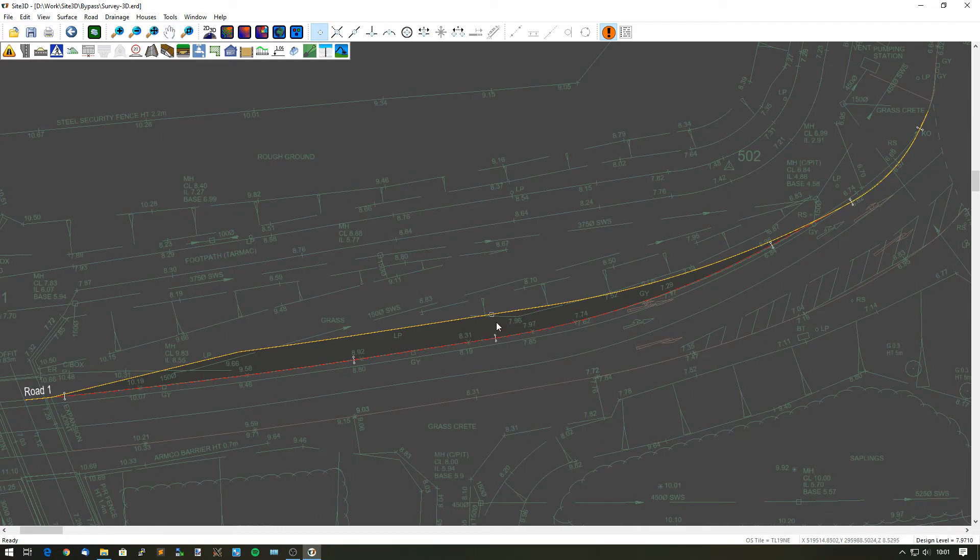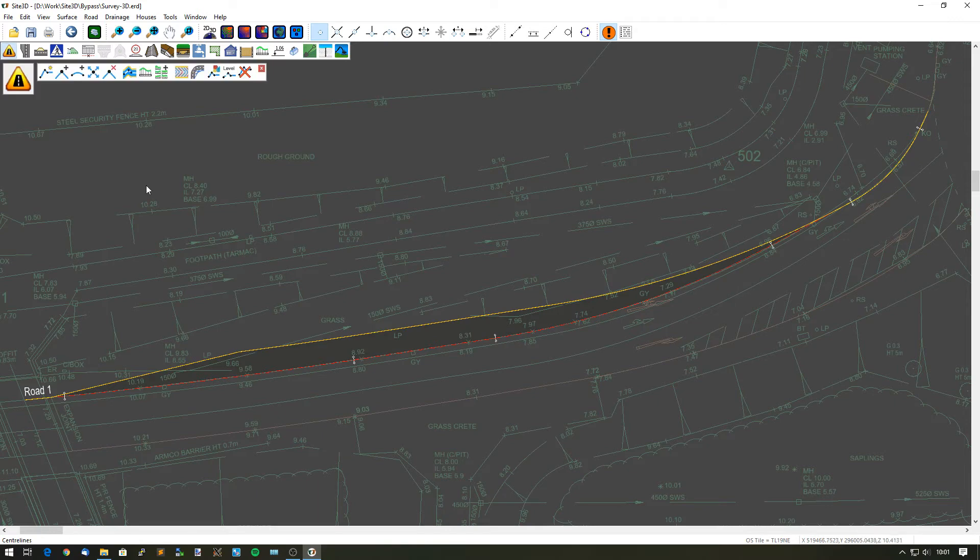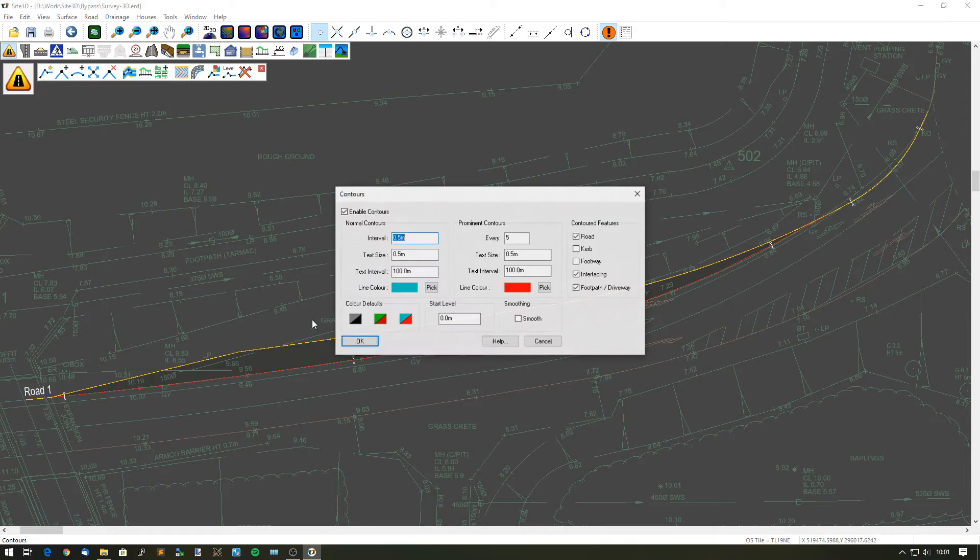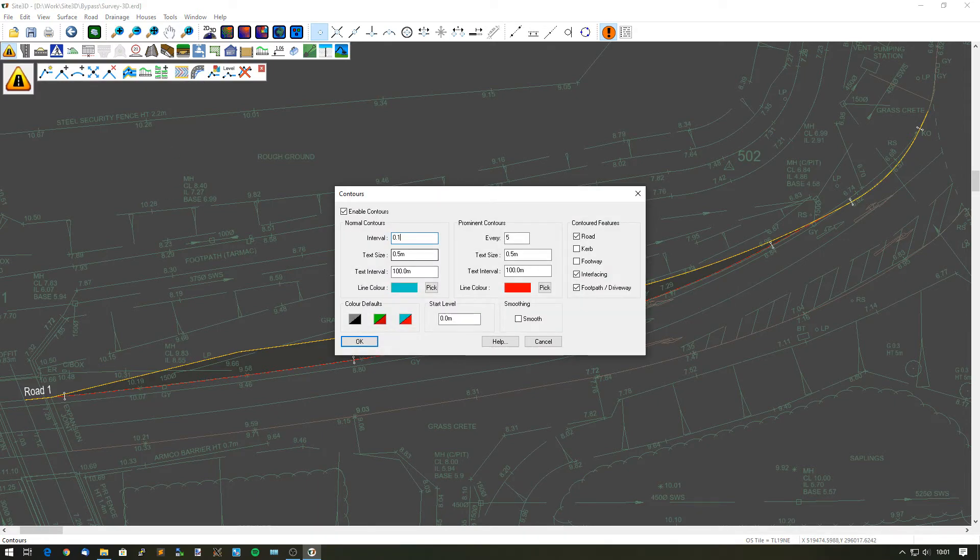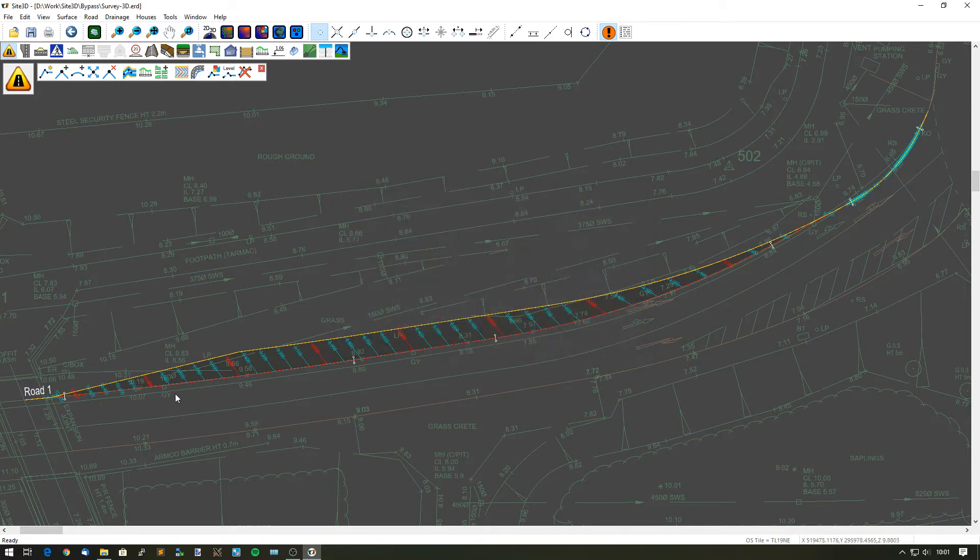It's a 1 in 40 crossfall all the way along and I can make sure of that by putting on my contours for my design. Type in a reasonable contour interval. And now I have my new contours all the way along as well.